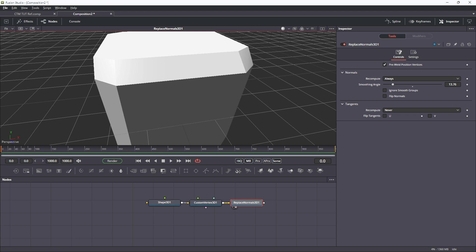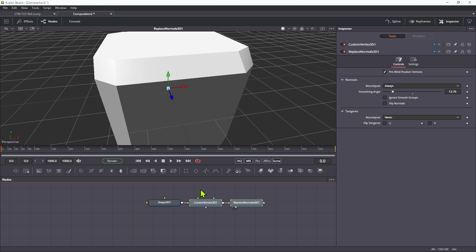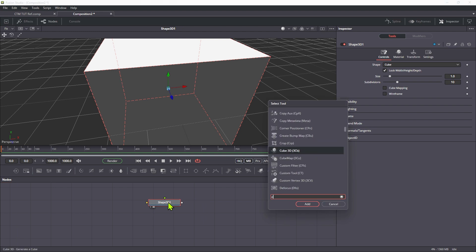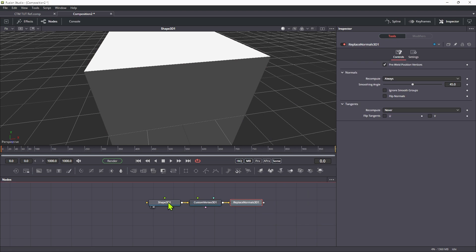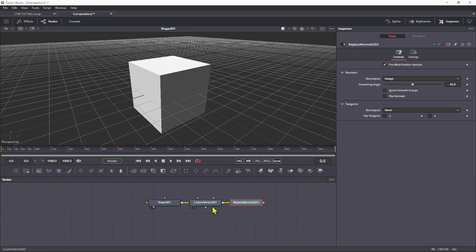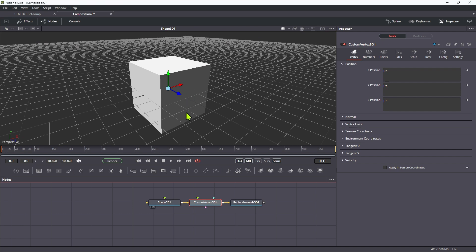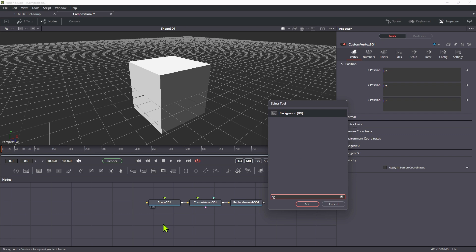That's the refresher, but now I want to show you something really different. I'm going to delete the custom vertex tool and the replace normals, then add a new custom vertex and a new replace normals because we'll need that as well. What we're going to do is use an image to drive the modelling of the cube — the custom vertex tool has three image inputs that we can leverage to actually model the cube.